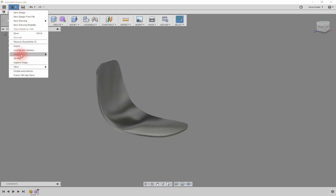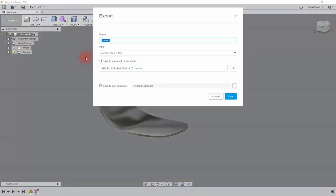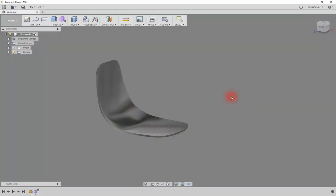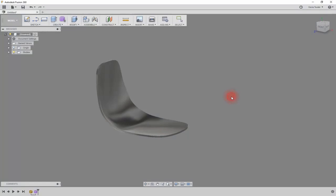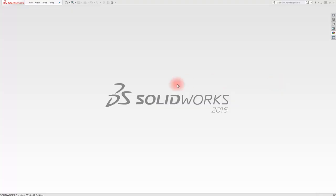Then export the file as STEP. Now in your CAD software, open the new STEP file.